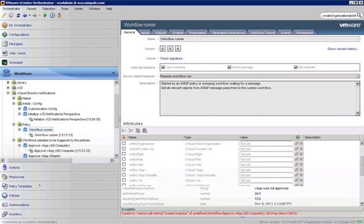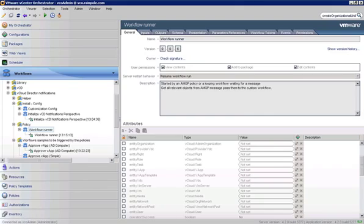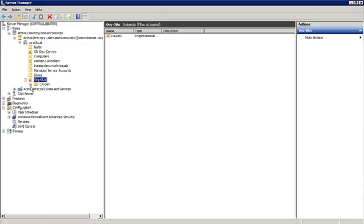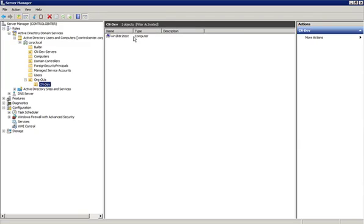So if all is right, we should be able to go into our Active Directory users and computers. We've got our org OU's parent here. So let's hit refresh. And it does look like we have a plus sign there. So our CNDev, that's the org that we are logged into when we submitted that request to instantiate a VApp. We have that new OU created here. And if we click into that OU, we do have our Win2K8 R2 test computer account has been created.